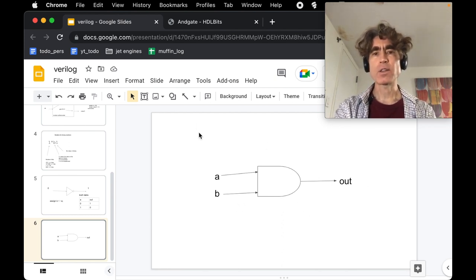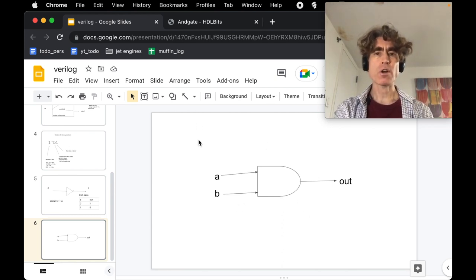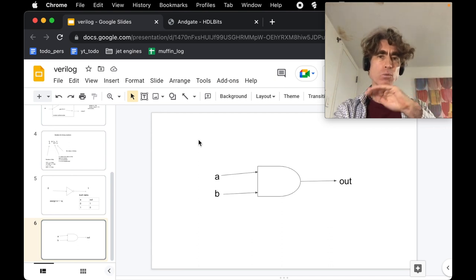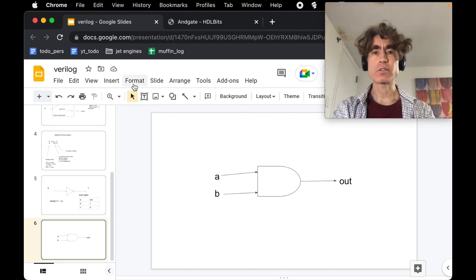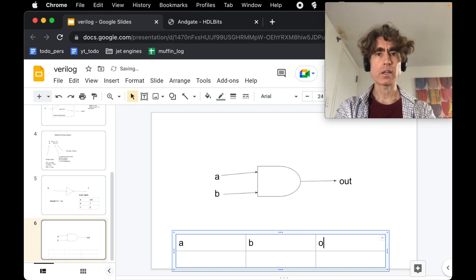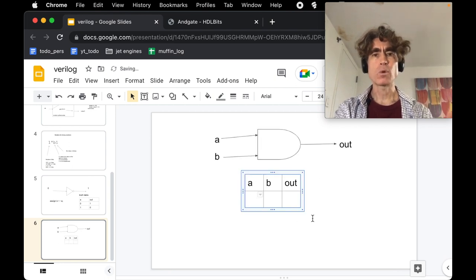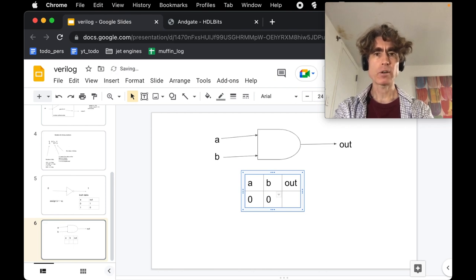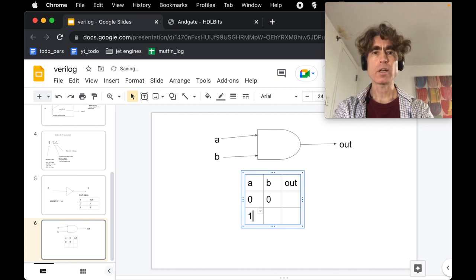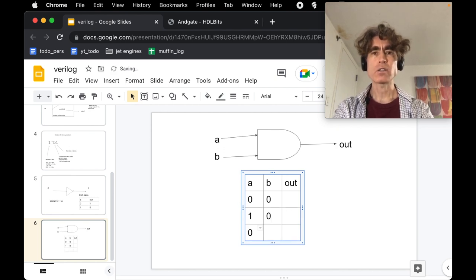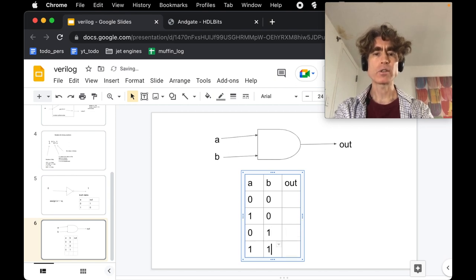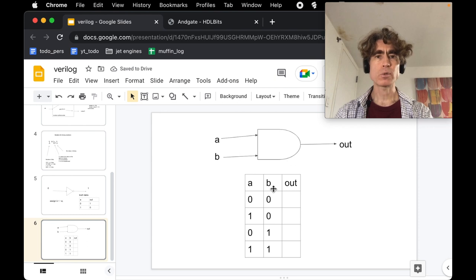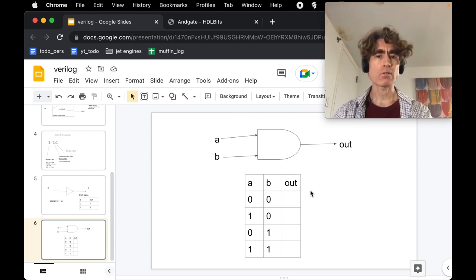We're going to draw a truth table showing the input values and the corresponding output. What are the possible values for A and B? We can have A is 0 and B is 0, A is 1 and B is 0, A is 0 and B is 1, and they can both be 1. These are all the possible input values for A and B.